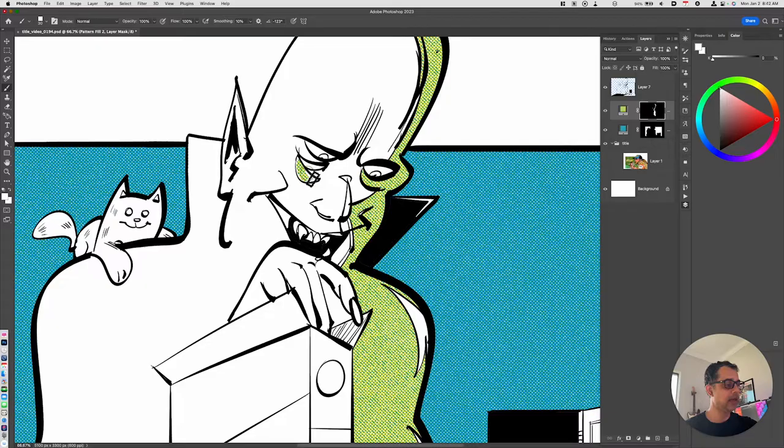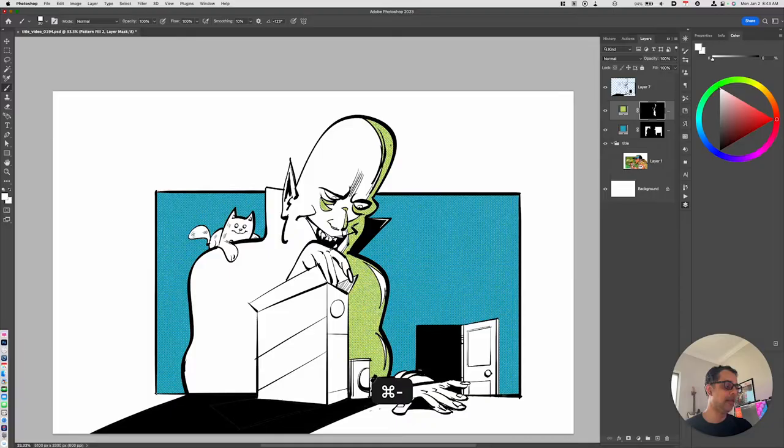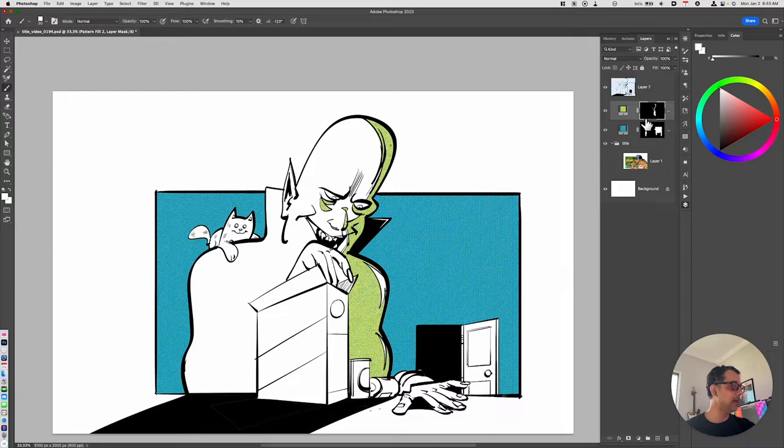Then what I can do is come back in and reveal that halftone in other areas of my illustration. For example, these highlights right here, I can come back in and quote-unquote paint by painting on the mask itself. You don't even need to have an outline sometimes.